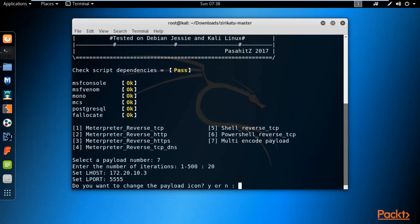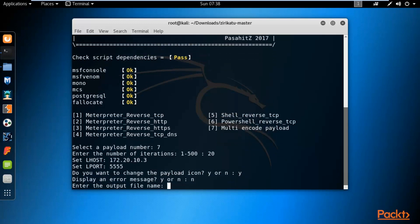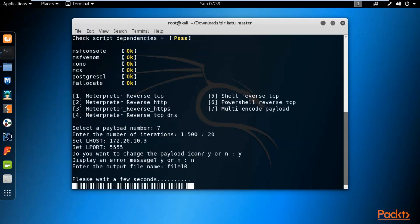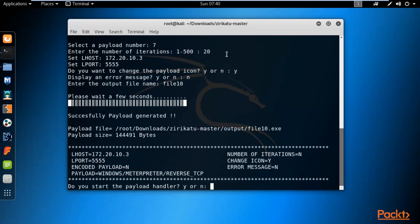When asked if you want to change the payload icon, type Y and hit Enter. For displaying an error message, select No and hit Enter. Provide the name of the file you want to create — for example, my file name is file10. Hit Enter and wait. It will create an undetectable payload. The payload has been created: file10.exe.